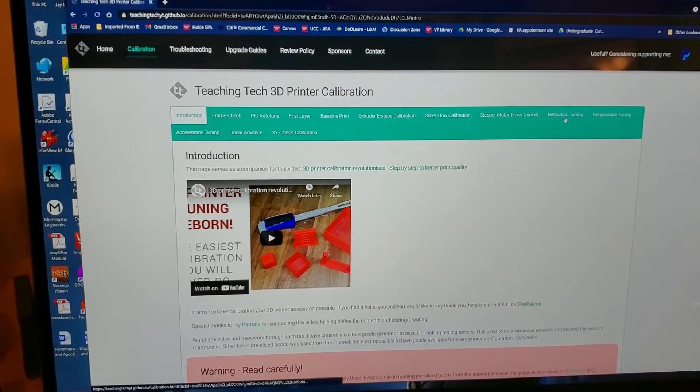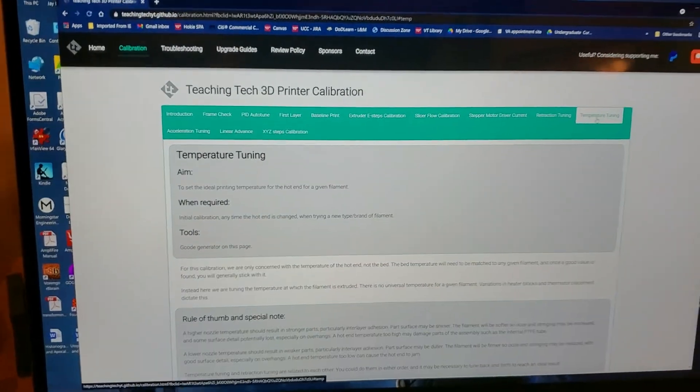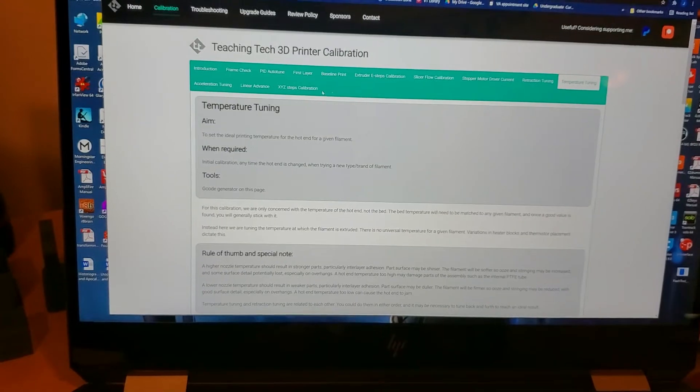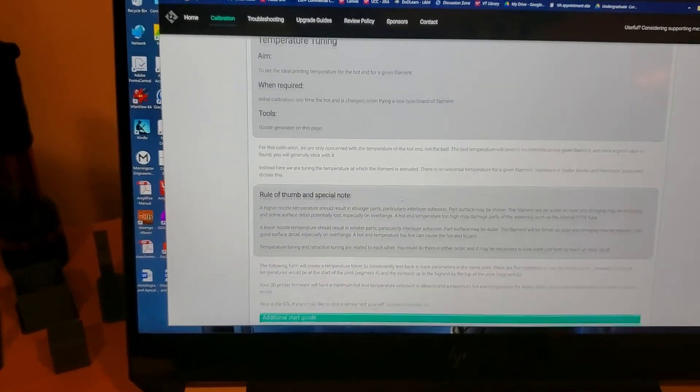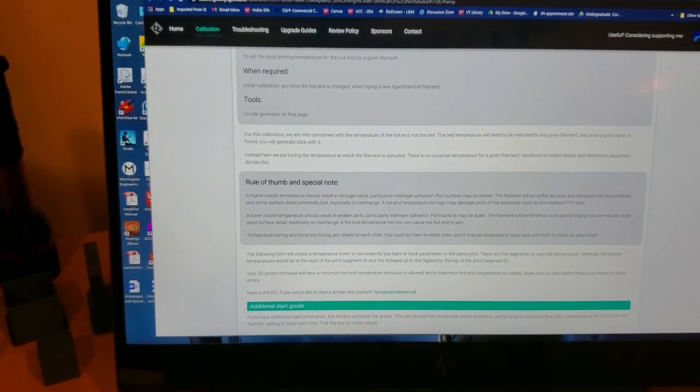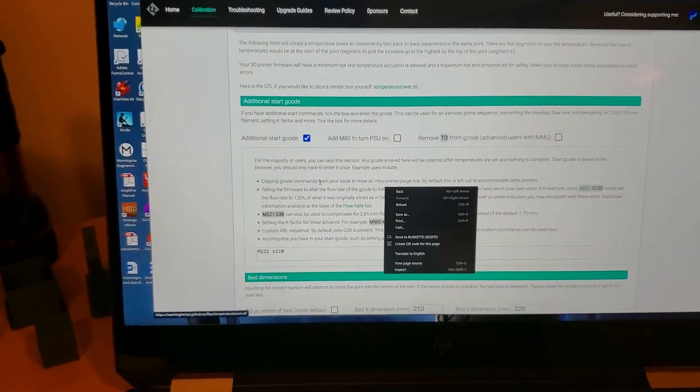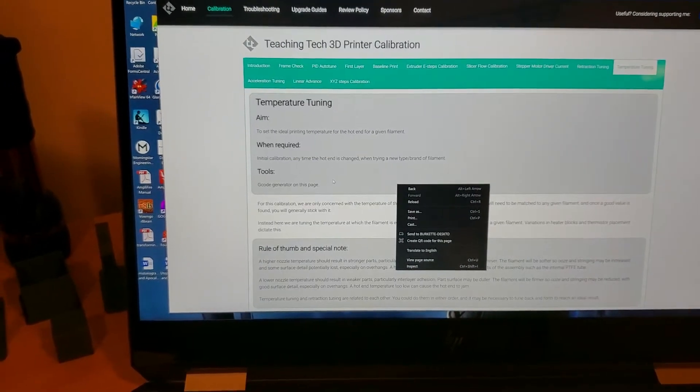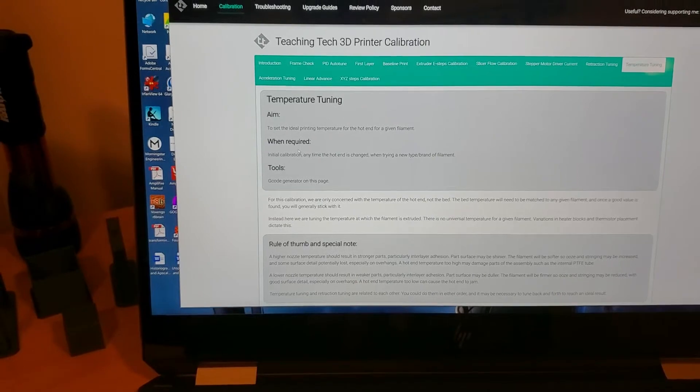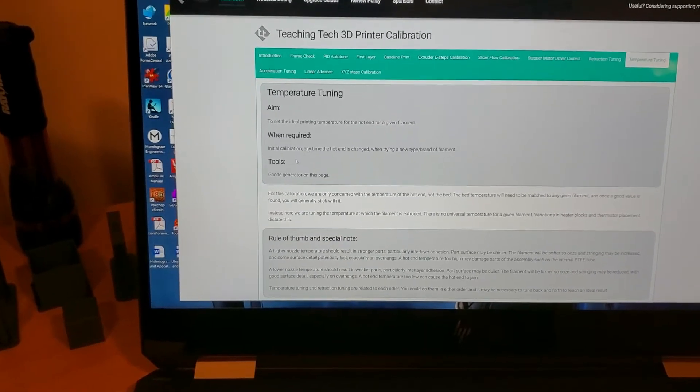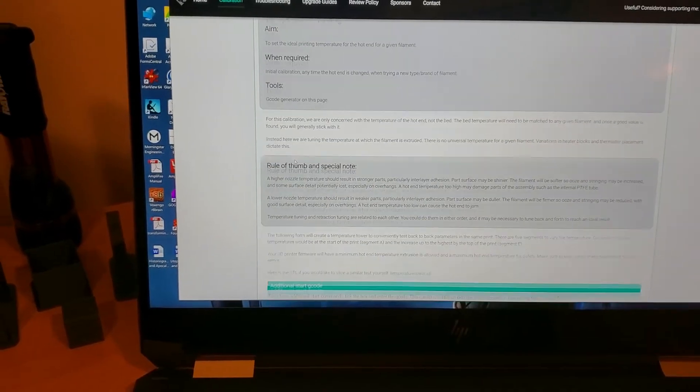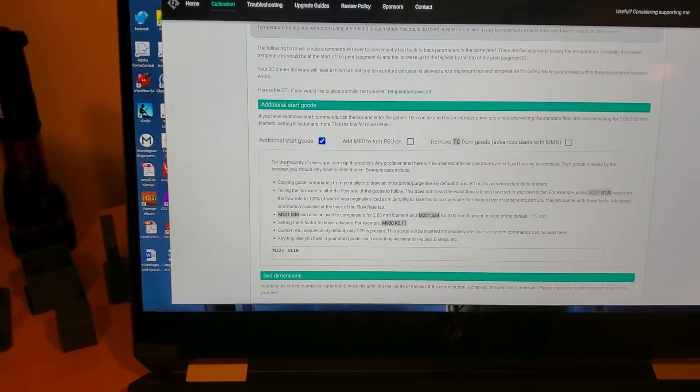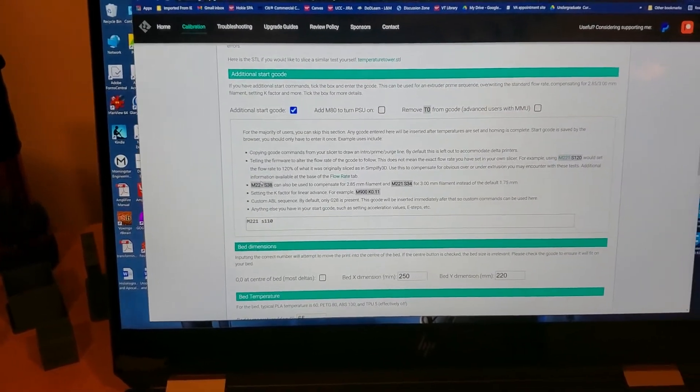I'm going to start with temperature tuning, because you're going to do this for every filament. There'll be a separate video just on the temperature tuning for this particular filament. On each of these pages he'll give you the aim, what's required, the tools which is usually the G-code generator, and then some notes that are worthwhile reading.